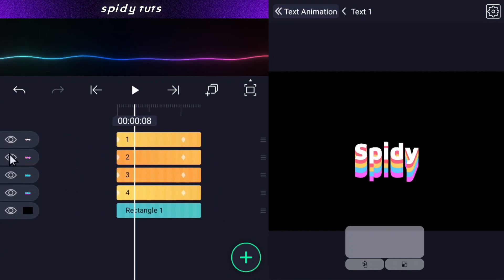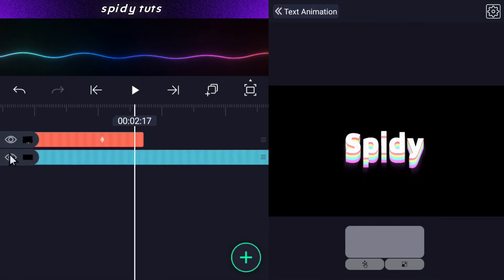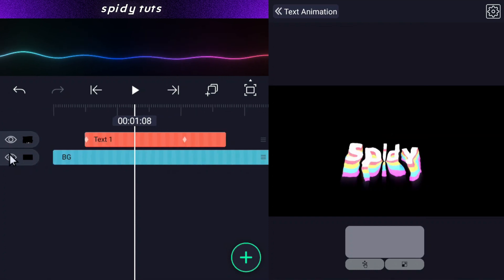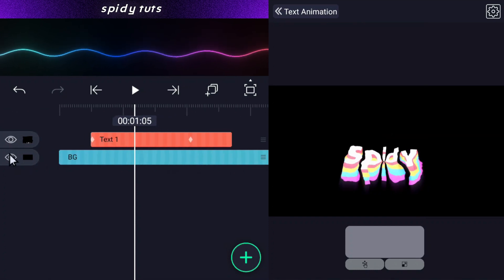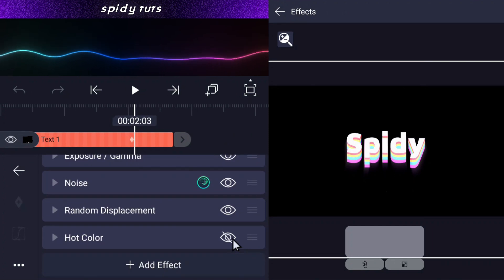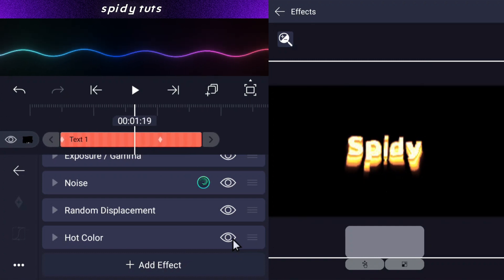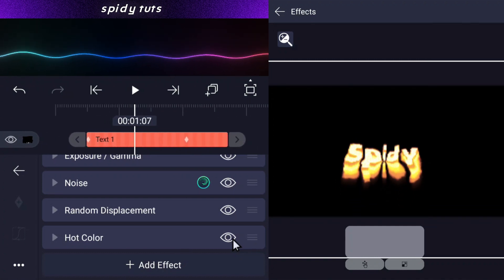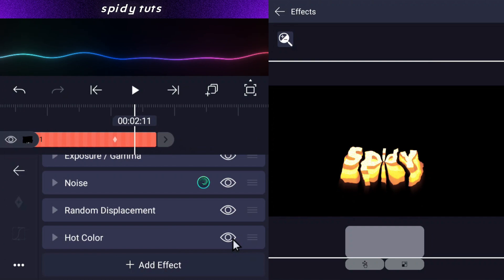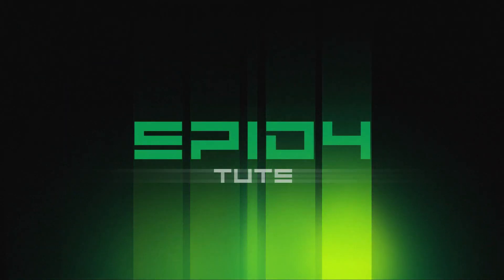Now coming back, selecting this group and clicking on the effect option — you can see which effects have been used. The file password is 1200.